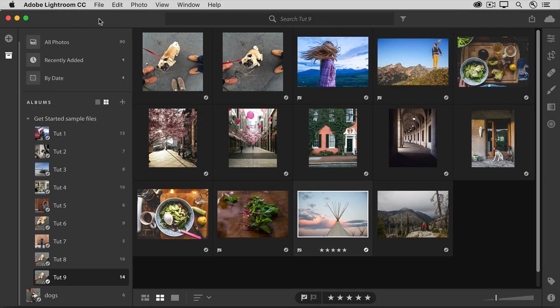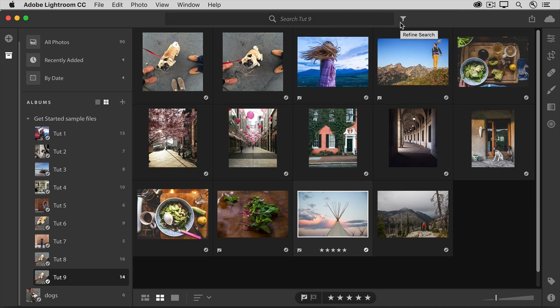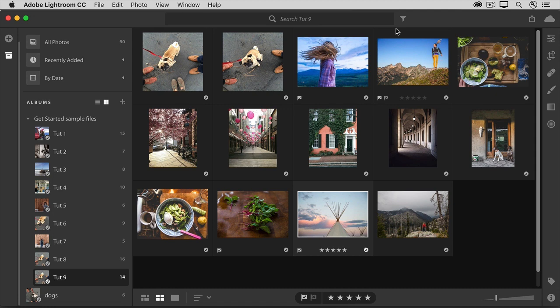In addition to its search features, Lightroom CC has filters that you can use to find photos you're looking for. In this lesson, I'll show you how to use those filters. To set up for this lesson, if you haven't already added some star ratings and some pick flags to some of your photos, as we did in the preceding lesson, go ahead and do that now.